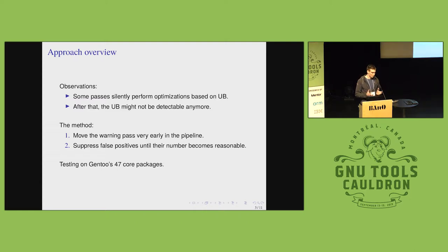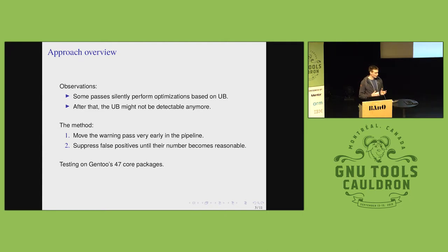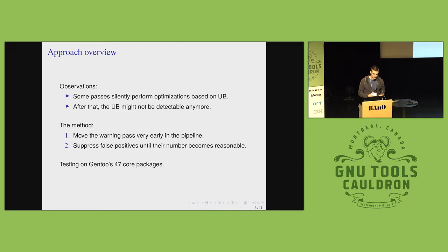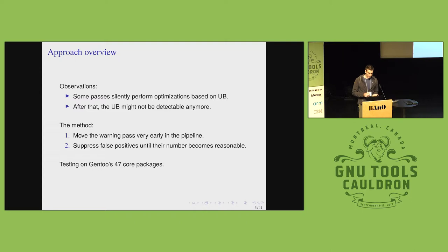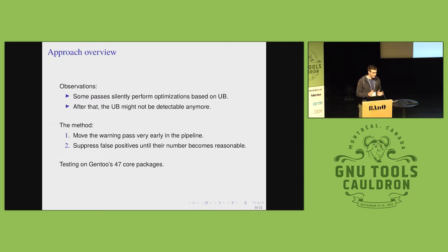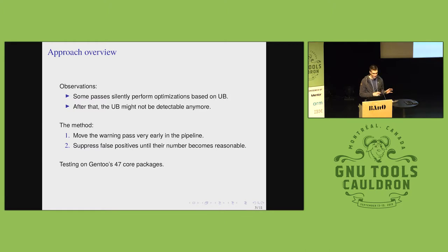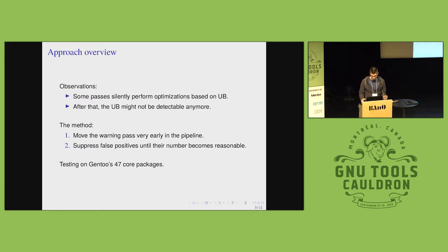And then, expectably, we got a lot of false negatives. And we gradually suppressed those by adding some of the passes before the warning pass. And the premise was the passes we added were considered not to do nasty things with undefined behavior.